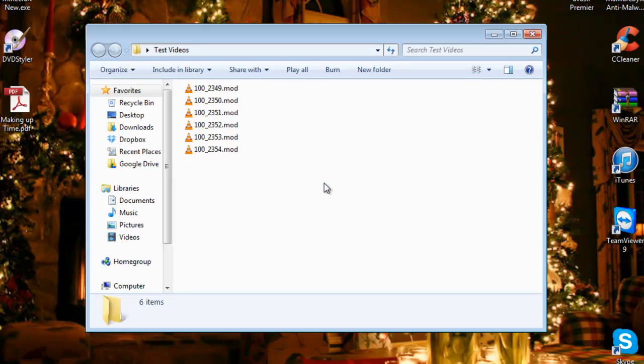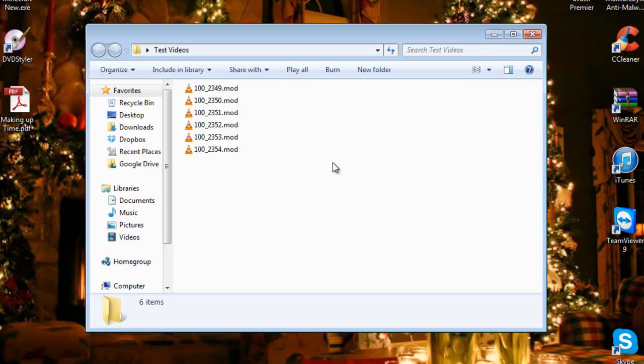Now I could go ahead and use something like Freemake Video Converter. However, Freemake Video Converter does not understand what the mod files are either. I could sit and laboriously go through and edit the file extension on each and every one of them, or I could do something a lot simpler.